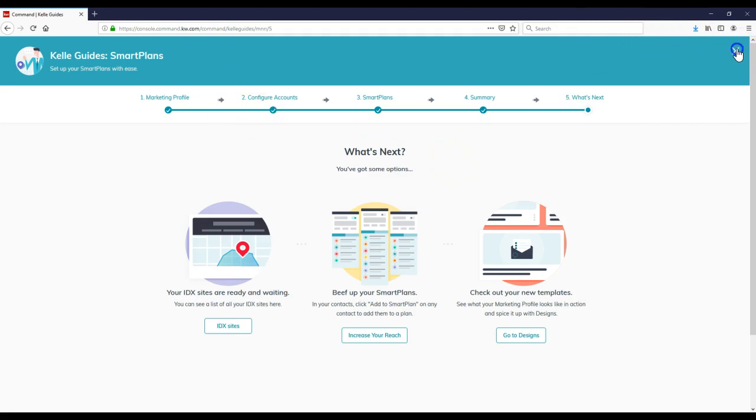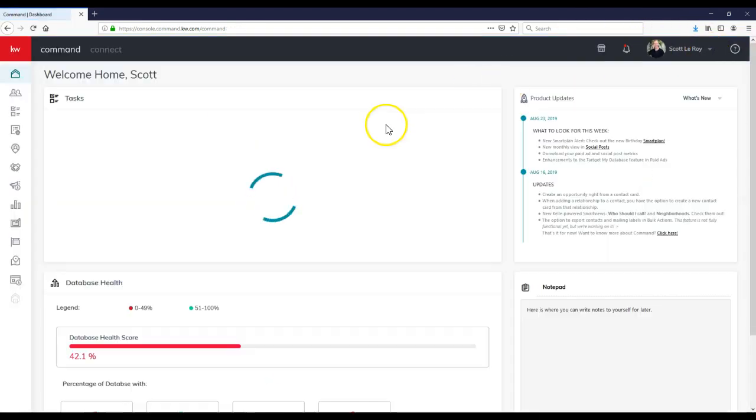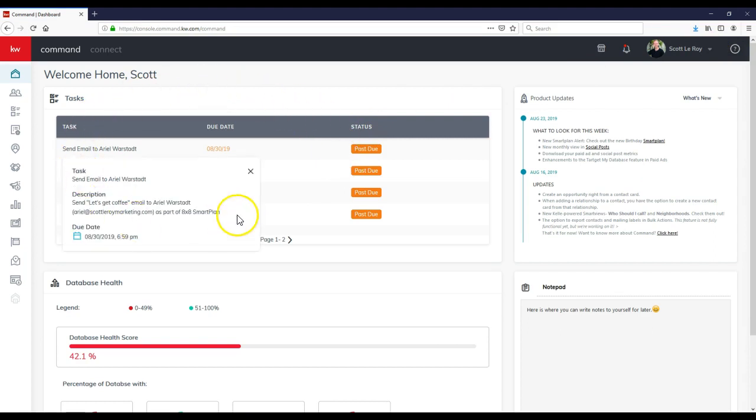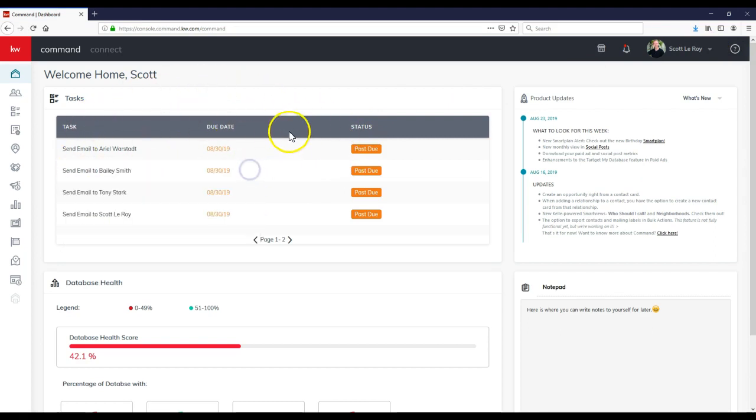It's that simple. I can X out of this now. Whenever that actually comes up for the birthday, we'll have the different tasks up here as well as different reminders for us to utilize. There you go. That is your KDB command tip for the day.